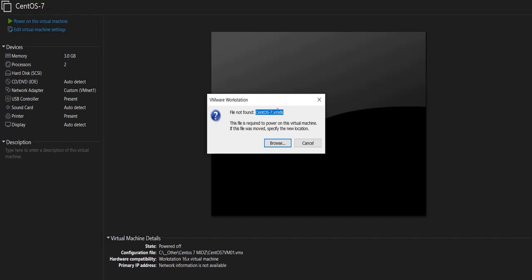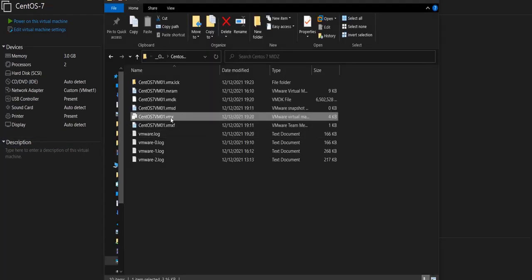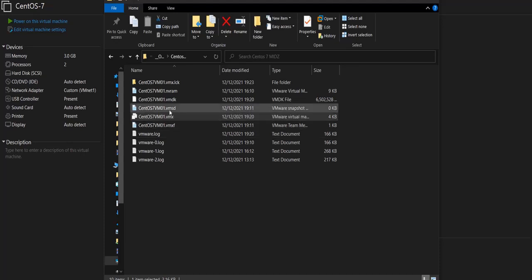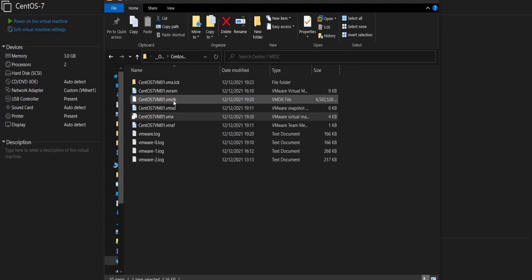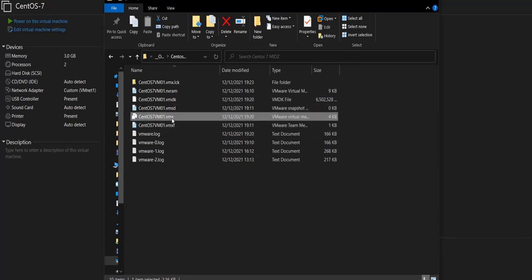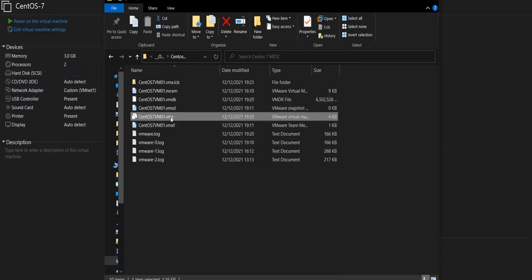So what's the problem here? The problem is that this VMX file is still referencing the old VMDK file. So if I want the VMX file to be able to find the new VMDK file, I would have to open this VMX file and edit it.